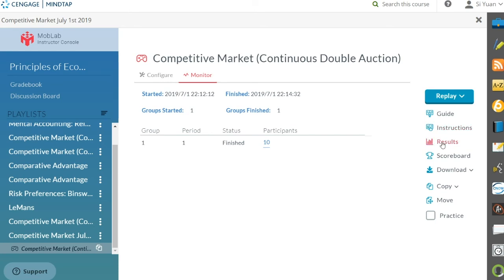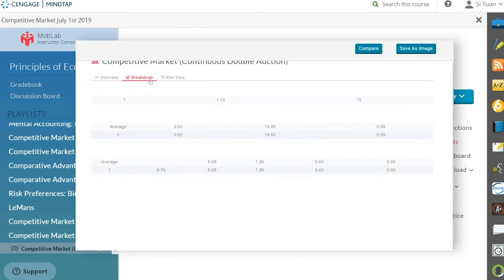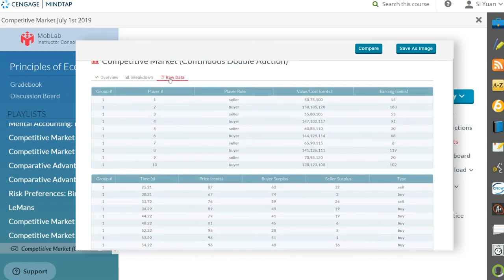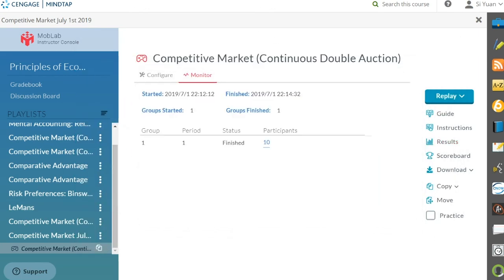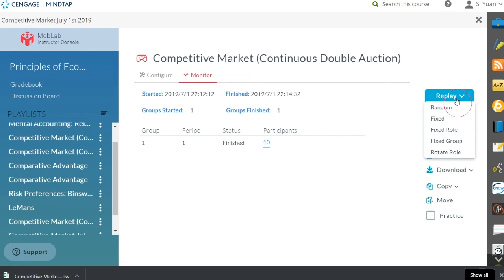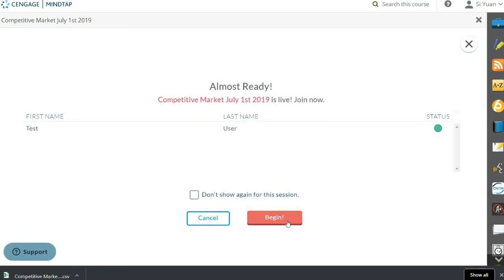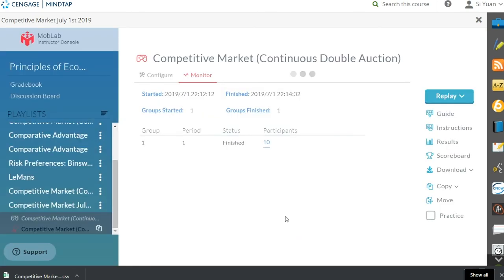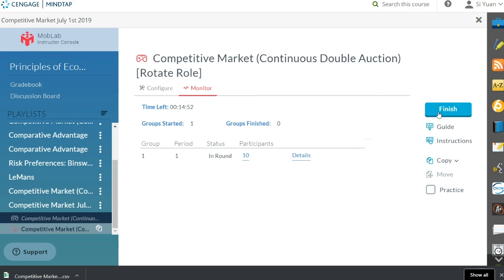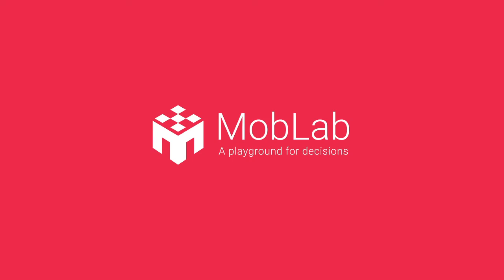Then you can open the results summary to show it to your students, download the data as a .csv file, or replay the game with different matching options. We hope you and your students enjoy using MobLab, a playground for decisions.